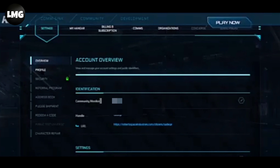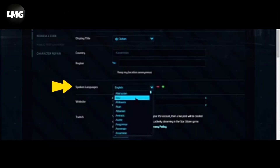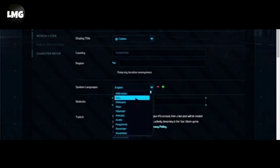You will find all the details of your profile. Scroll down in your account overview and you will find an option called 'Select Languages.' Click on it and you will find a lot of language options. Choose any desired one from the list — once you select it, it will be saved automatically.